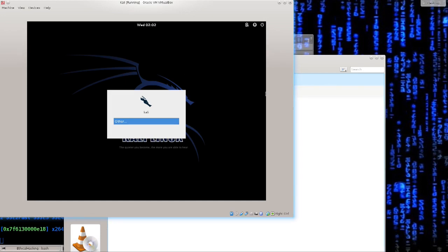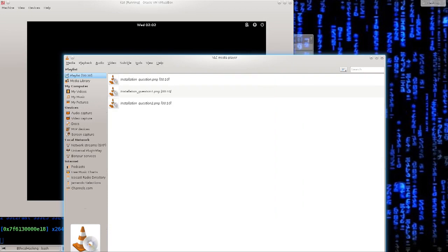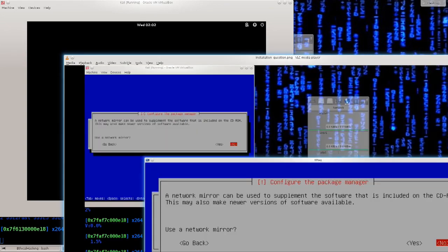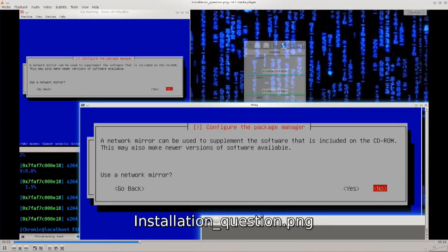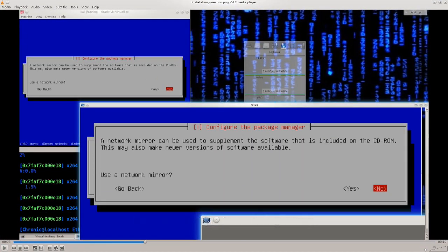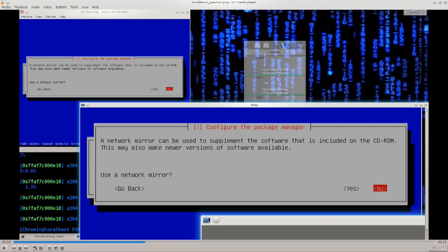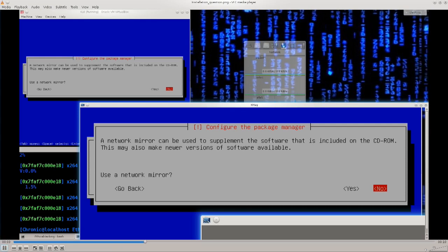However, there were a few screenshots that I made of some of the options that you were asked while the installation process was going on. So there were just three of them. The first one asked, do you want to use a network mirror to supplement the software that is included on the CD-ROM? This may also make newer versions of software available. I said no because I'm going to do an update as soon as I finish the installation process and configure everything. The update is part of the configuration, so it doesn't matter. I do not want to use any mirrors. Just say no and proceed with the installation.